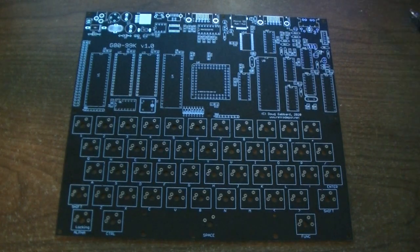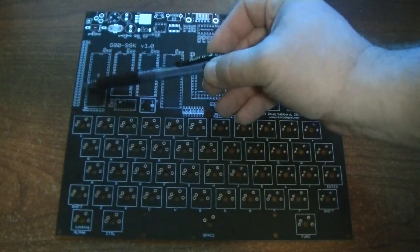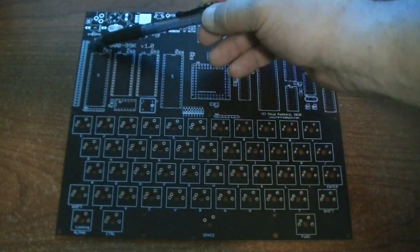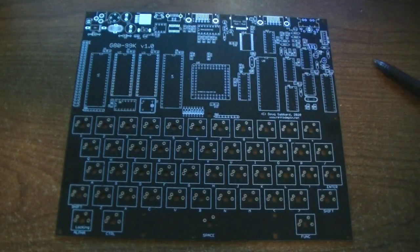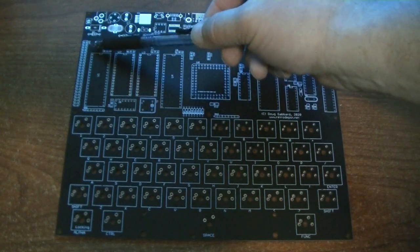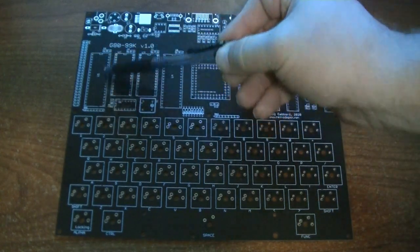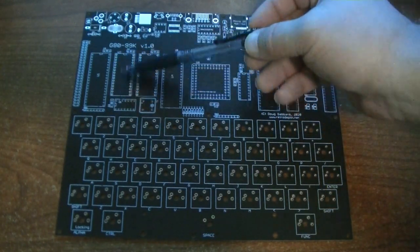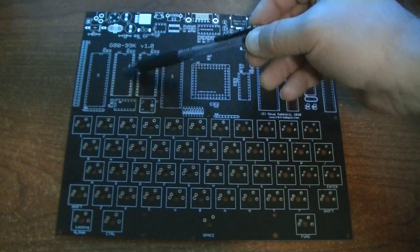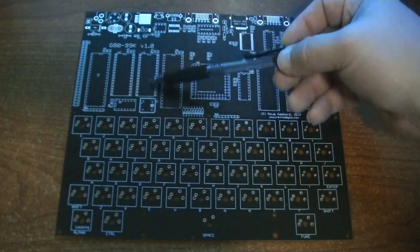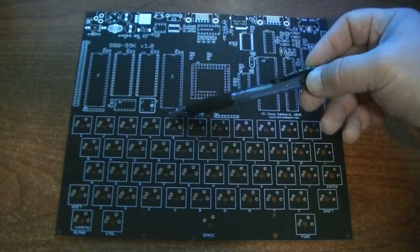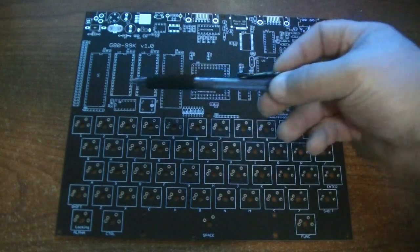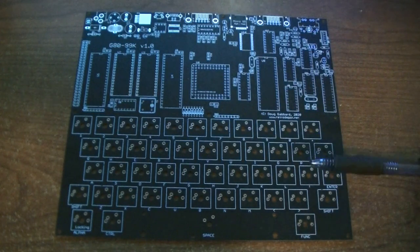But we're going to walk through it. So first off on the far left we have the expansion header. It has the complete Z80 bus as well as the expanded memory and ROM and RAM select signals. We have the Z80. We have a 32-pin 512K ROM. A 32-pin 512K SRAM. We have the Z80 dart. We have a 7432 quad OR gate.